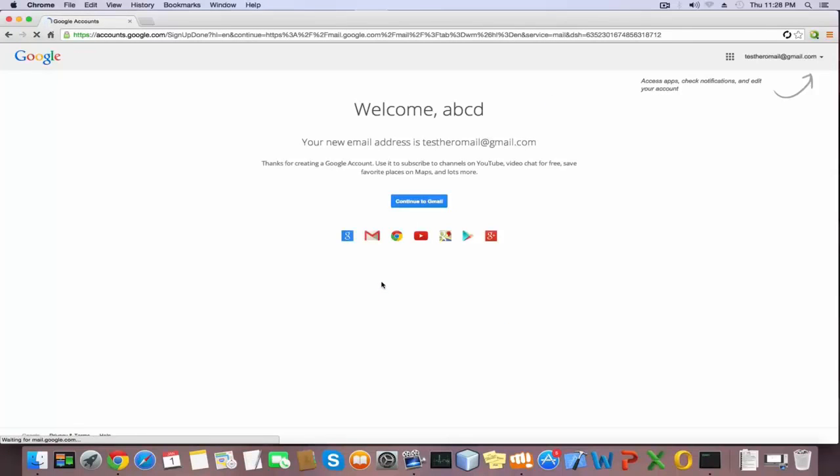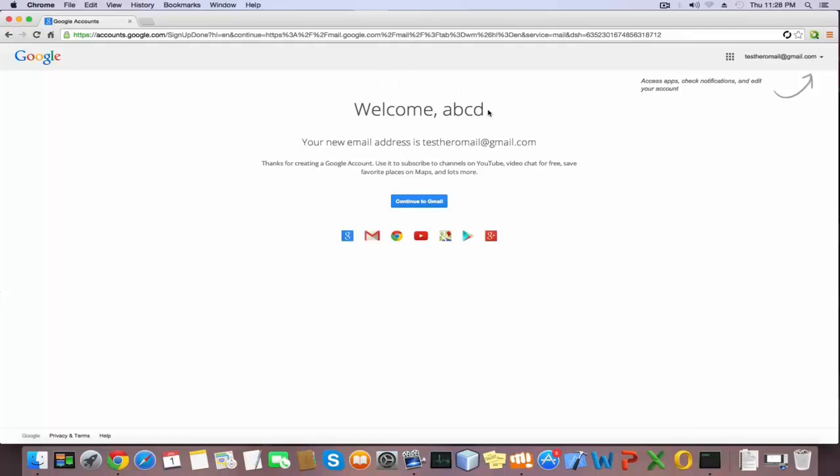Okay, we have successfully created a Gmail account. You can visit your inbox by clicking continue to Gmail.